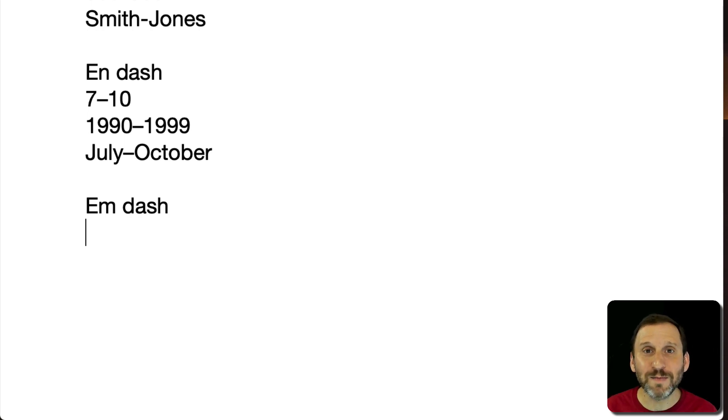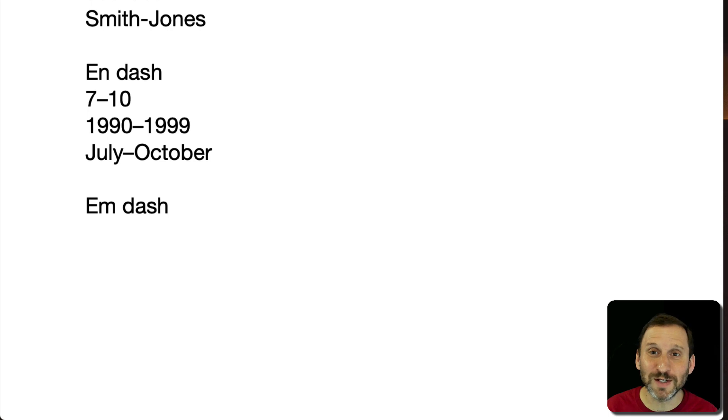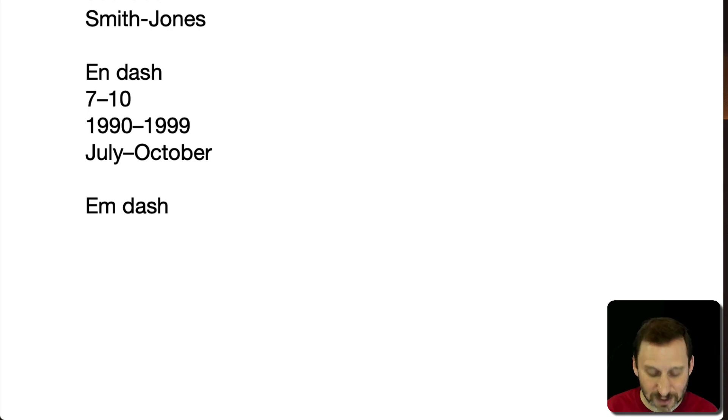What's the M dash used for? Well, it's used basically just like parenthesis or an aside in some text. So something like this.